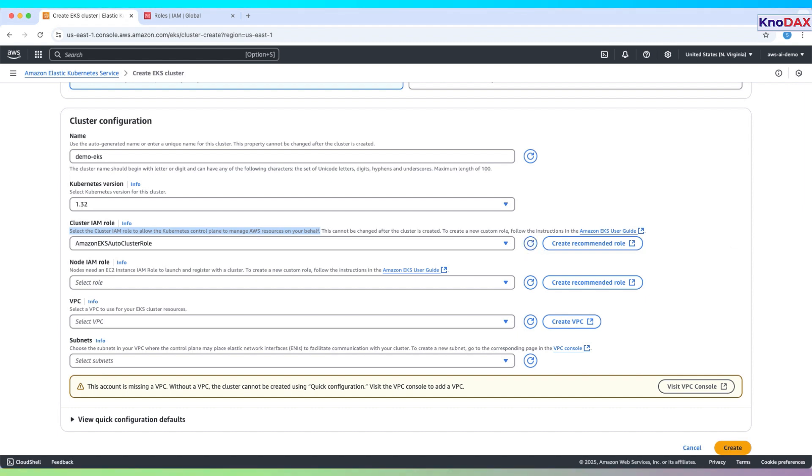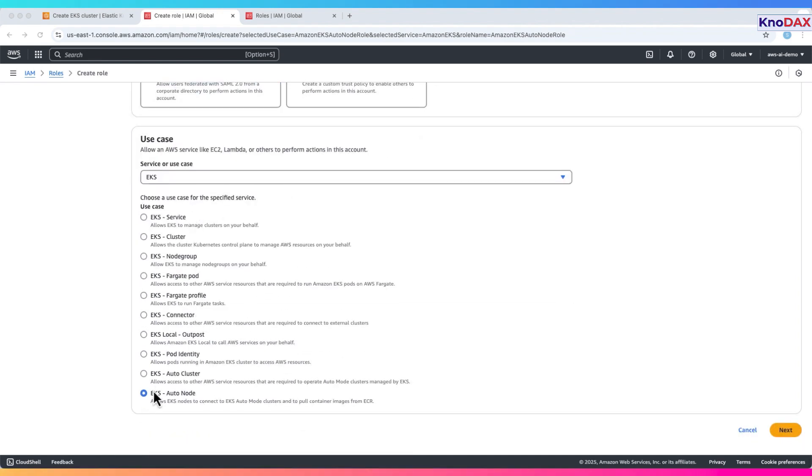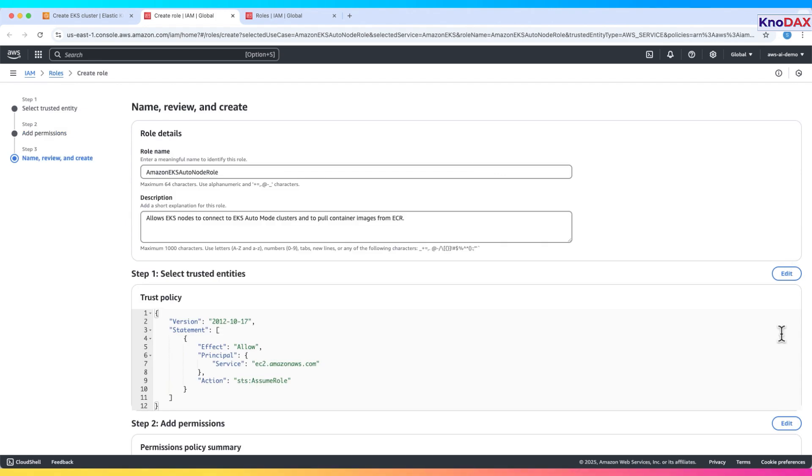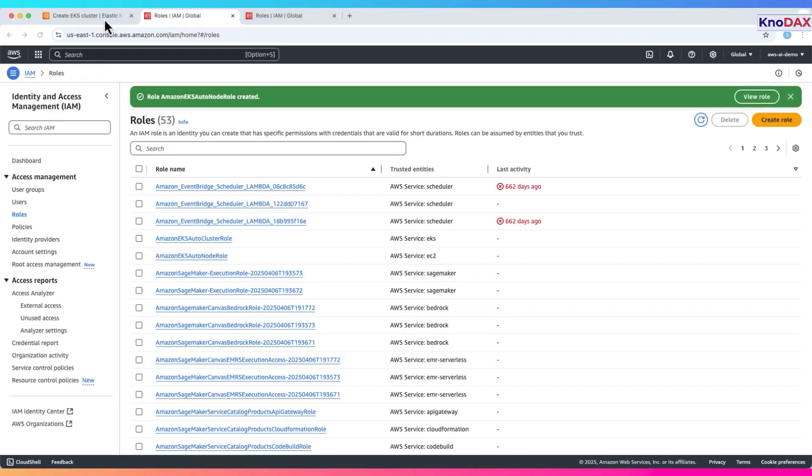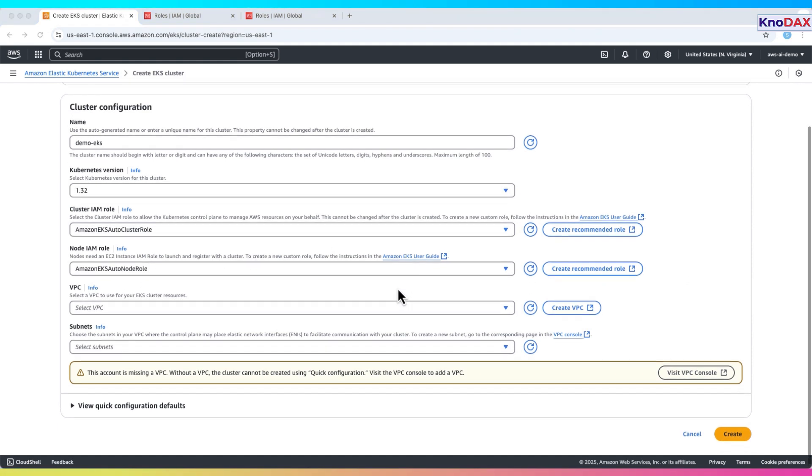Return to the EKS console and refresh. You'll see the IAM role is now selected. Node IAM role. EKS also needs an EC2 instance IAM role to manage worker nodes. Click create recommended role. Select EKS. Click next, then next, and create the role. Return to the console and refresh. You'll now see the node IAM role selected as well.